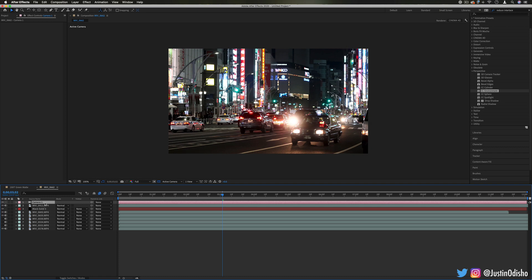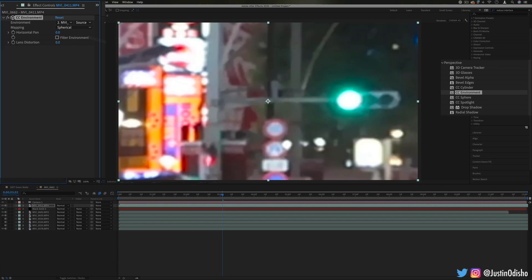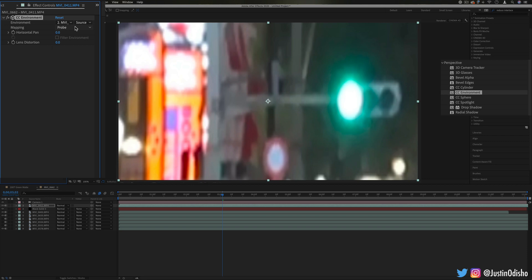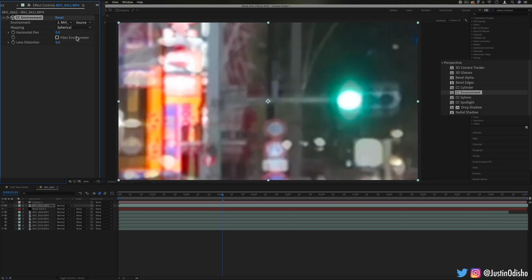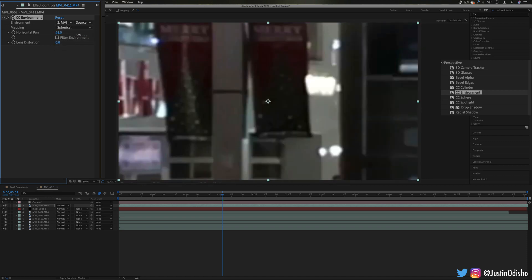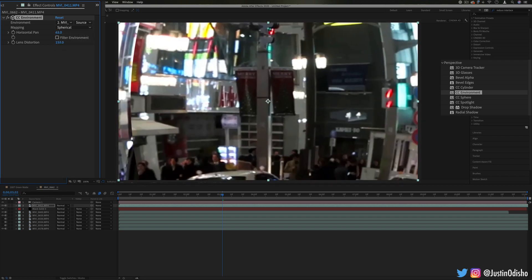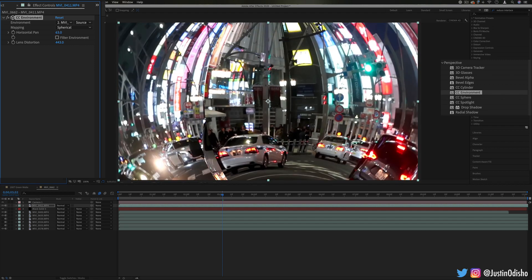So now with the camera layer active, I can add the CC environment onto a clip and now it will warp this clip into a spherical shape or a couple other maps that we can choose, and we can look around the clip as if we were from a camera viewpoint.